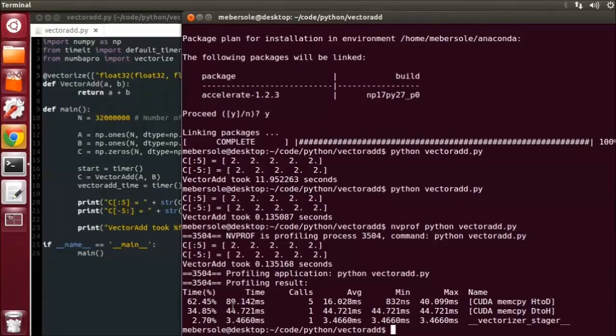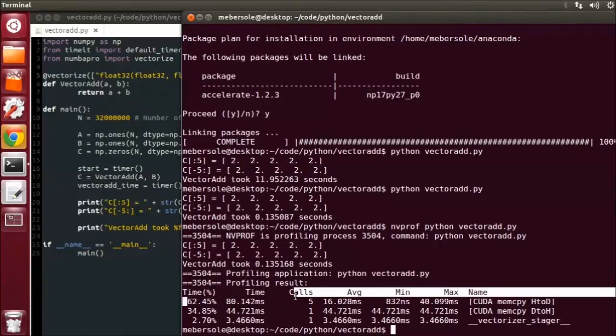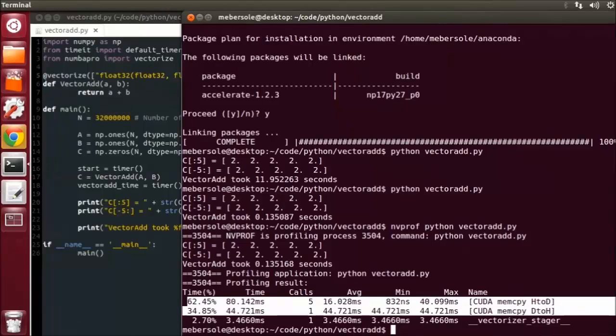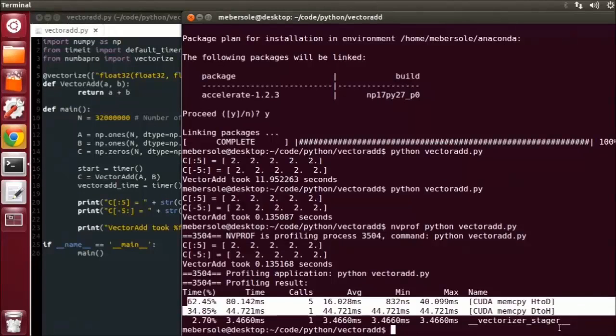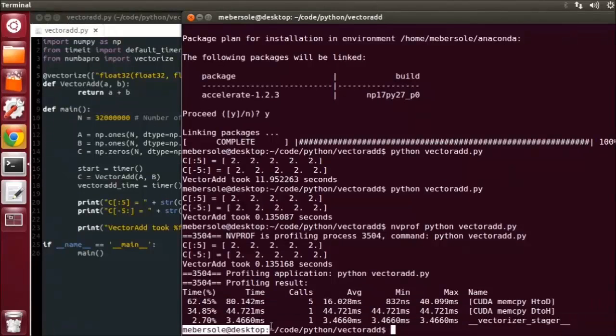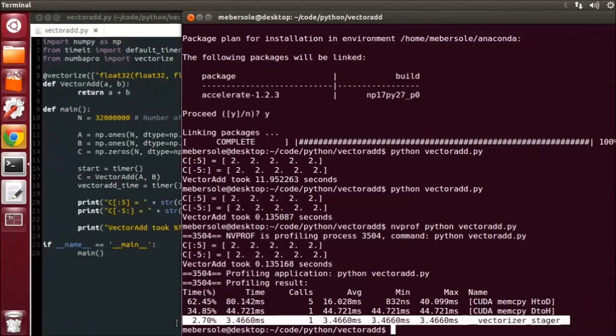If you look carefully at the profiling data, you will see we're spending most of our time transferring data back and forth between the host and the GPU, and very little time doing actual computation, as the VectorAdd function we use is extremely simple.